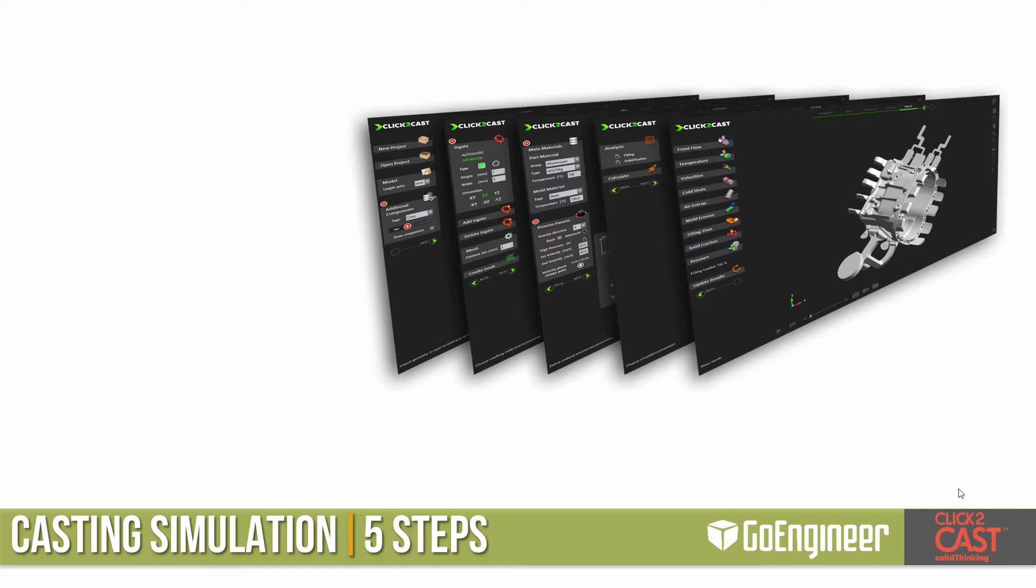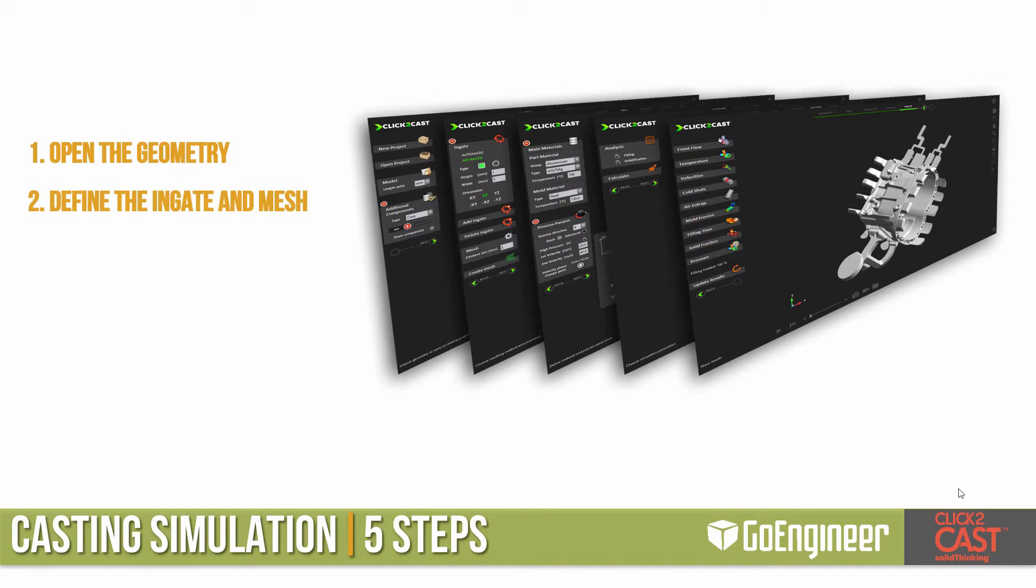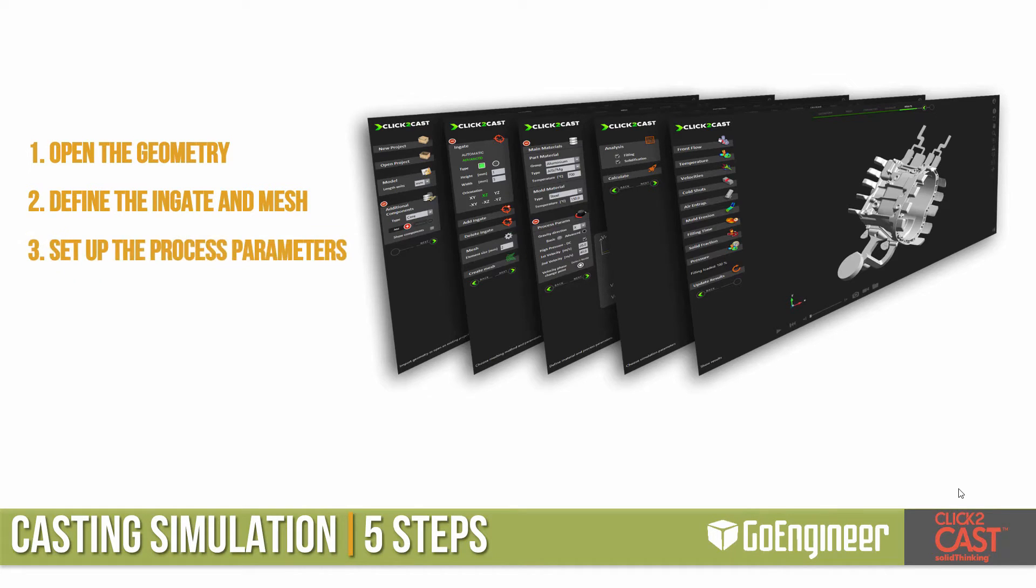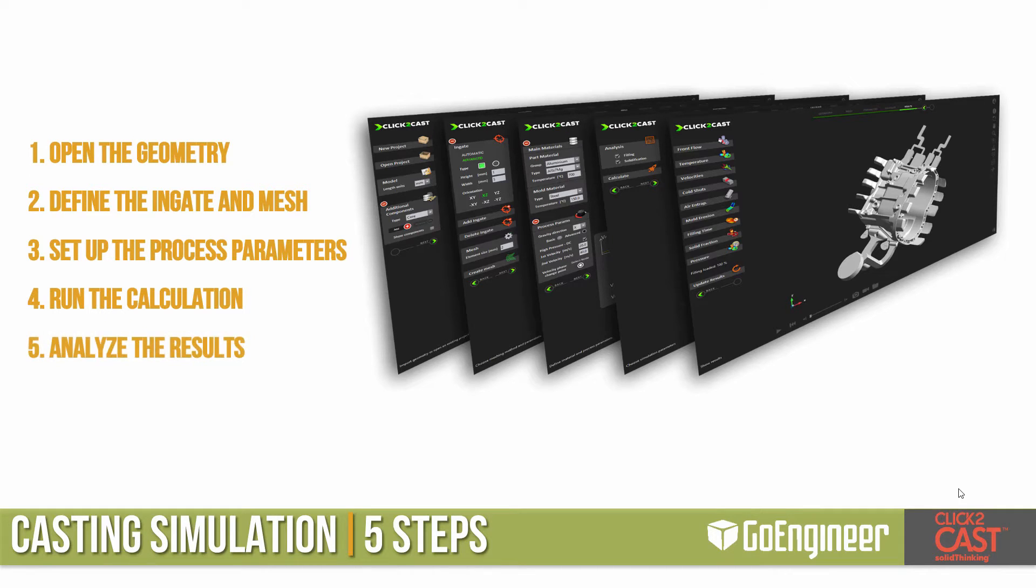To set up our analysis of metal casting, it is five easy steps. We start with opening the geometry, and then we define the in-gate and mesh the model. We set up the process parameters, and then we run the calculation. Once the calculation is done, we analyze the results.